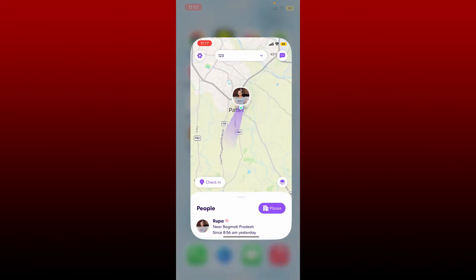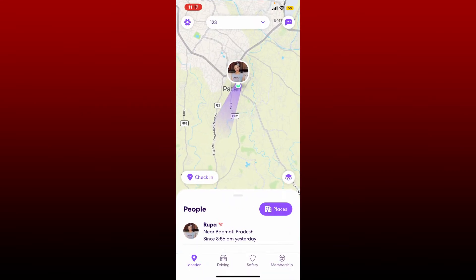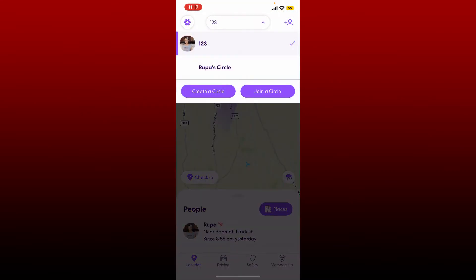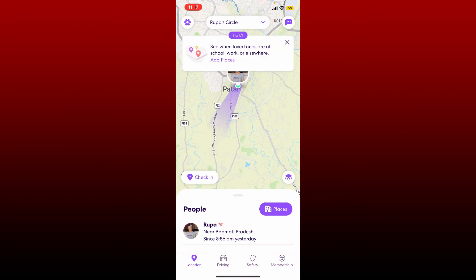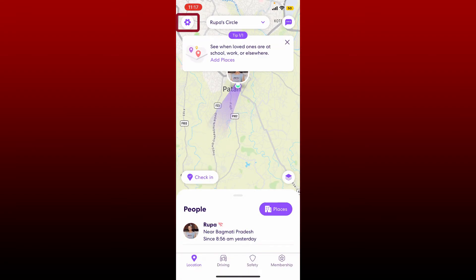Open up your Life 360 application from your app drawer and make sure that you are logged in. First, select the circle that you'd want to change the name for from the circle switcher at the top and tap on the gear icon at the top left from your main home page.